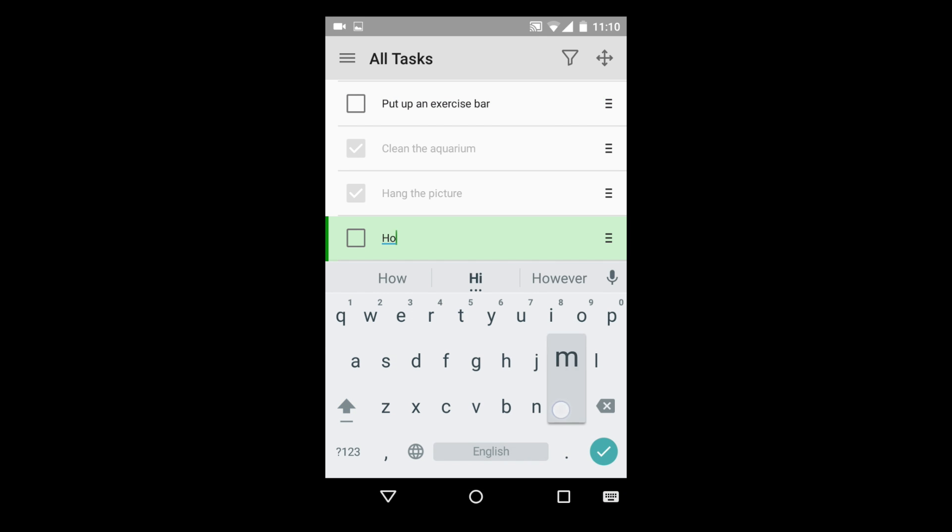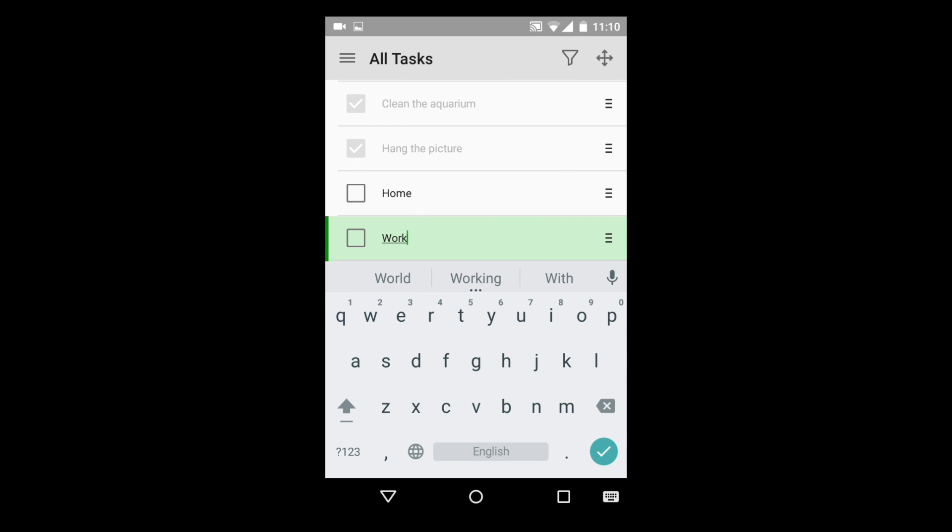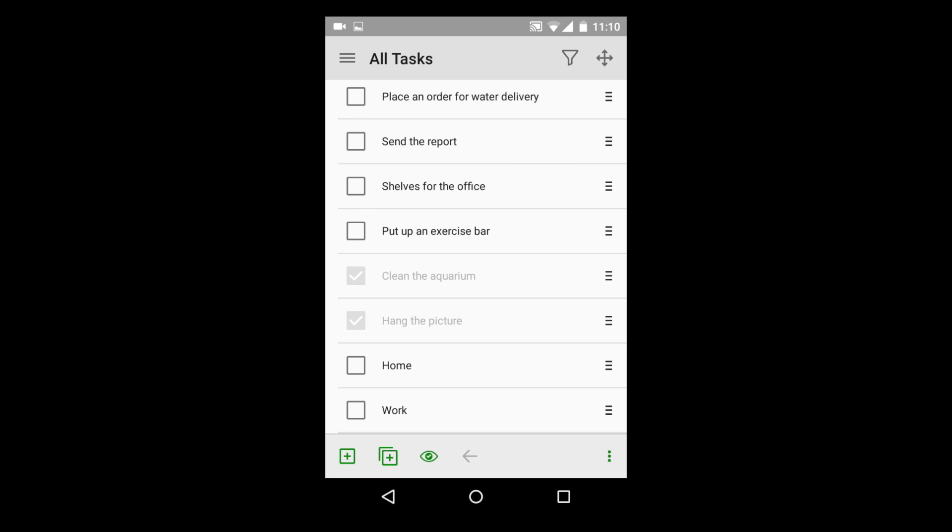But what if there are lots of tasks, making it very easy to get confused? In that case, they need to be grouped and united. In this example, we will create tasks Home and Work and divide other tasks among these two groups.